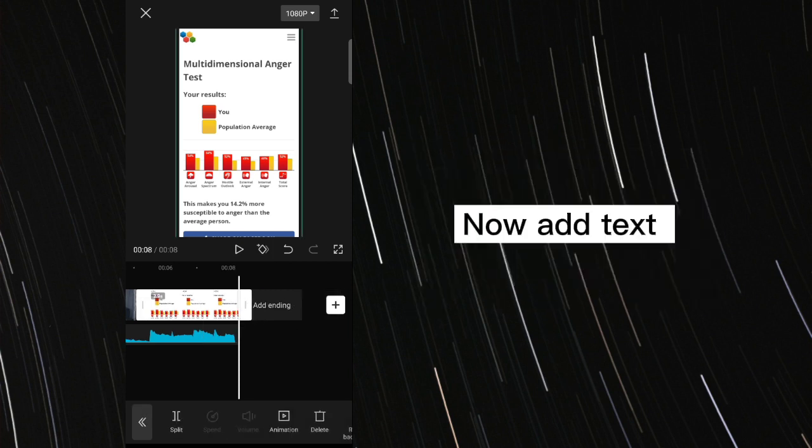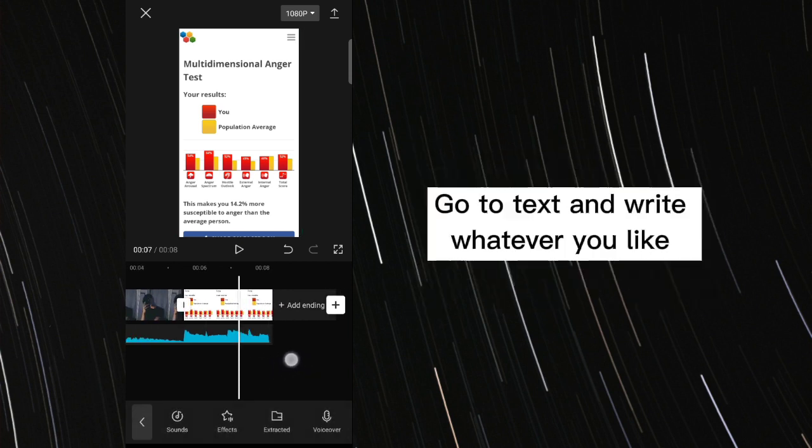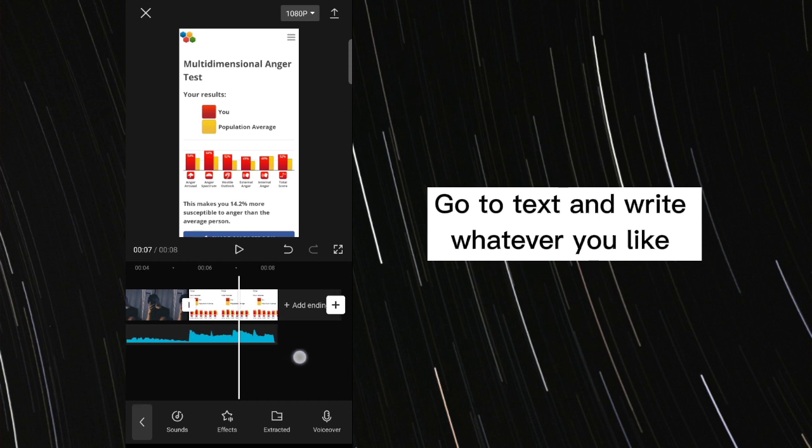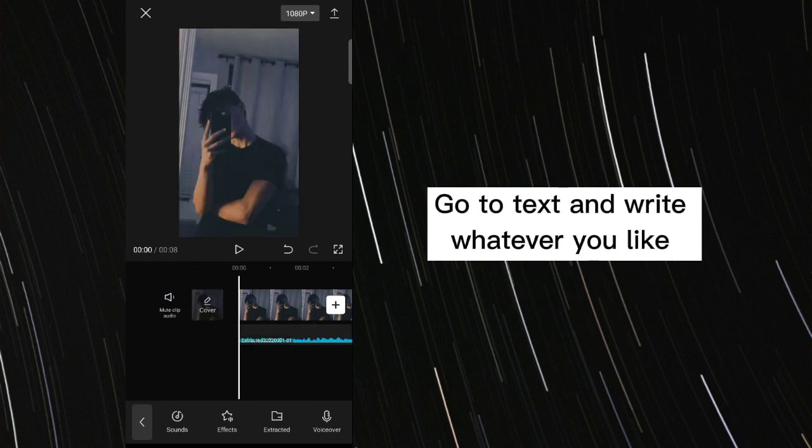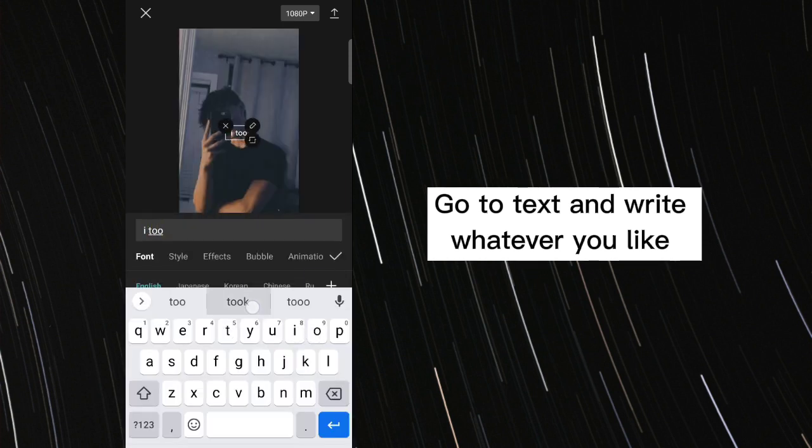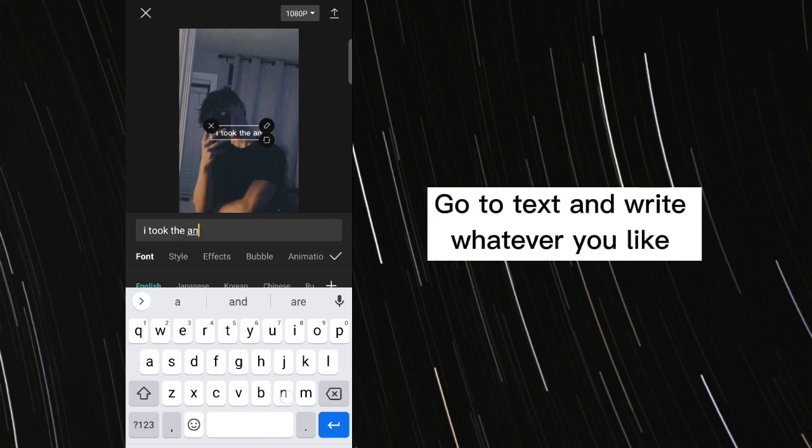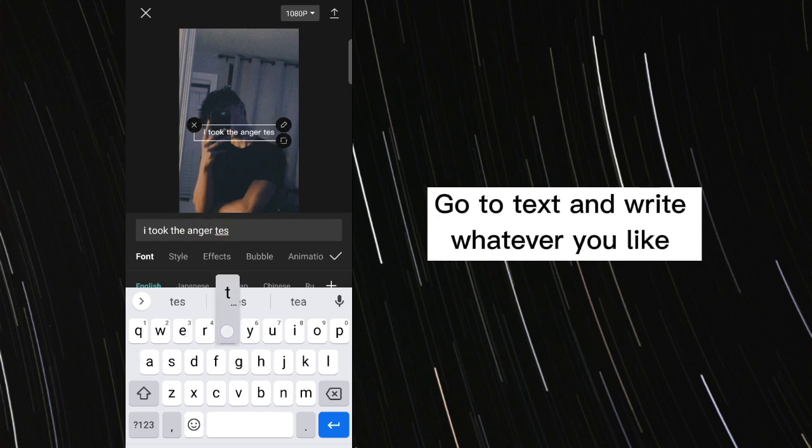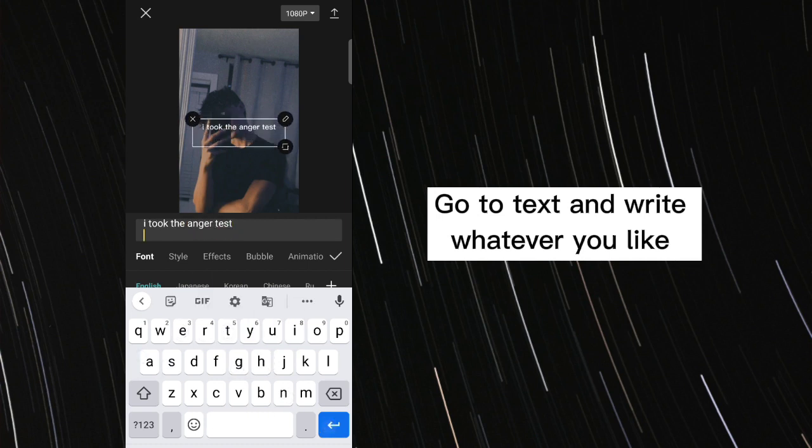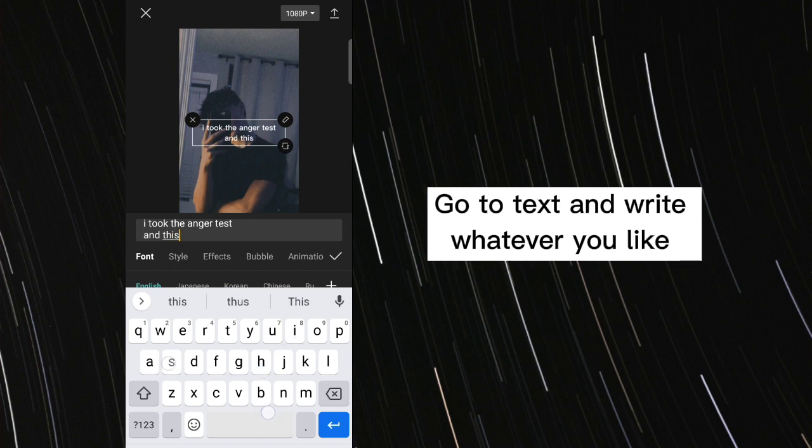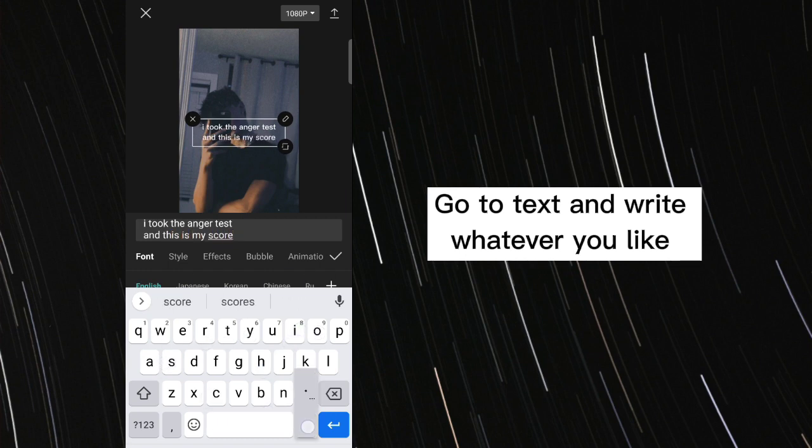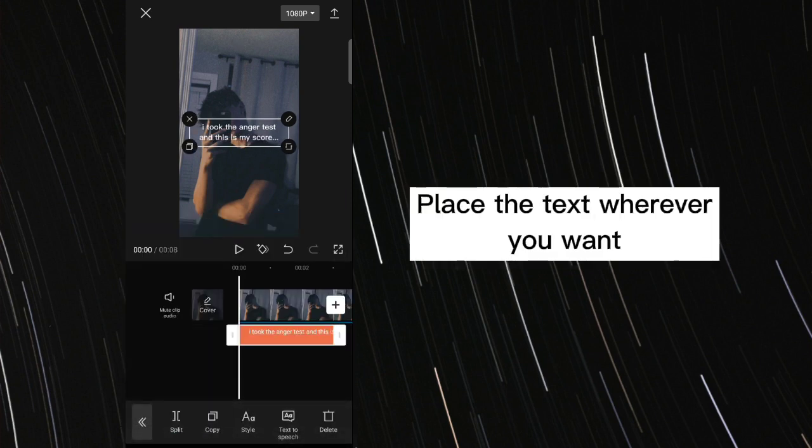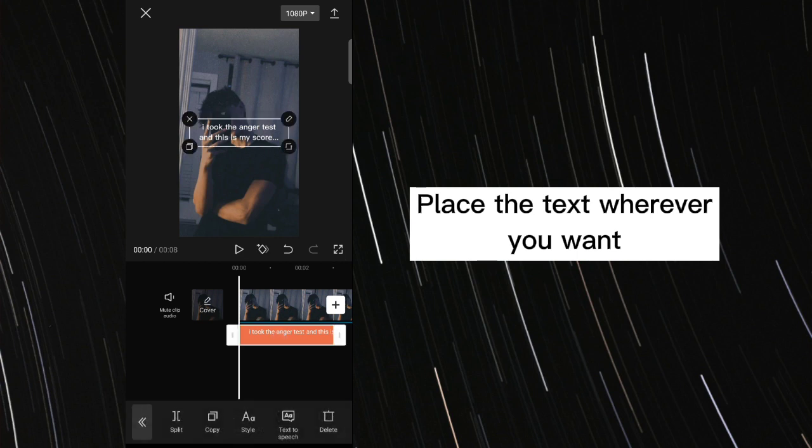Now add text. Go to text and write whatever you like.